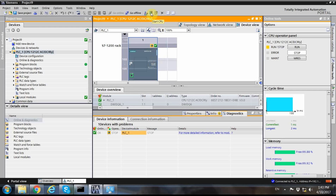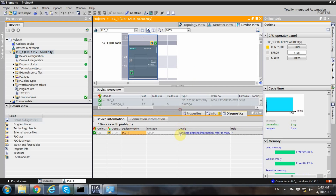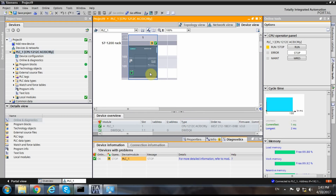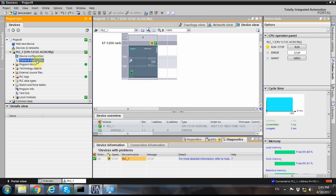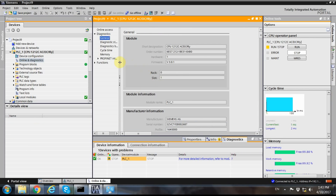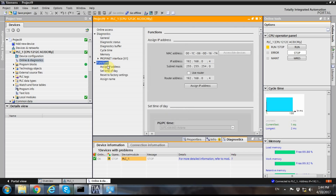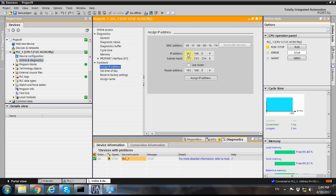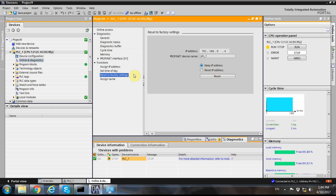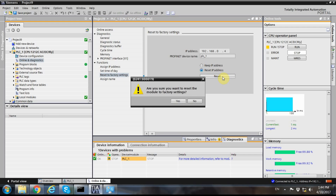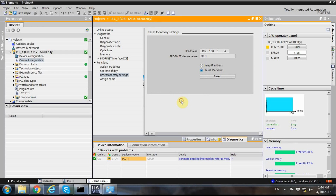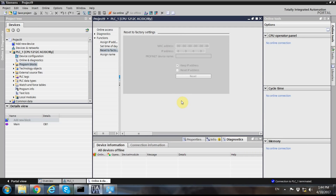For example, if I set it to stop mode, the PLC is stopped — I can also do it from the toolbar: run the PLC or stop it. One important option I want to show is that we can reset the PLC to its factory settings. The IP address currently assigned to the PLC is 192.168.0.4.